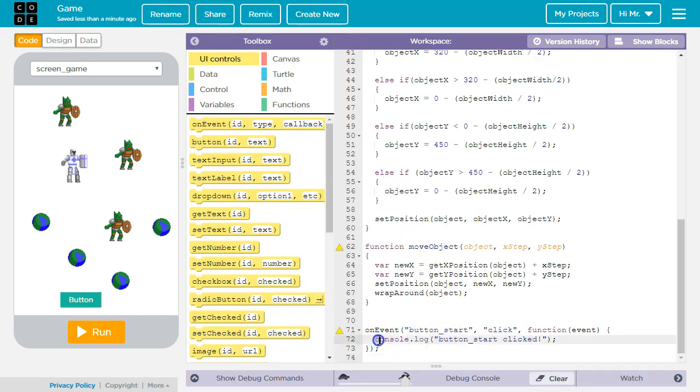We're going to get rid of this default line here that will just output button start clicked.